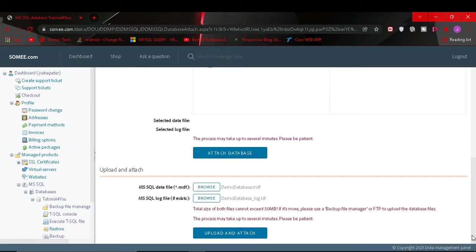Hello, welcome to Tutorial4U channel. In this video I will show you how you can solve this error when you try to upload your database.